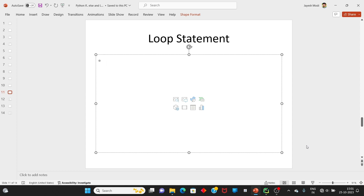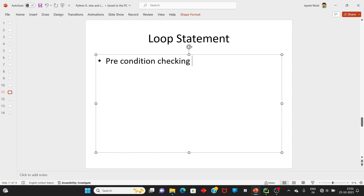Actually, in Python, pre-condition checking loop support કરે છે. Post-condition checking loop support કરતું નથી. Loop ની જરૂર એ case ના માટે પડે કે જ્યારે આપણે એકનું એક statement એક કરતા વધારે વખત execute/print કરાવું હોય. તો આ ના માટે આપણે loop ની જરૂર પડે.